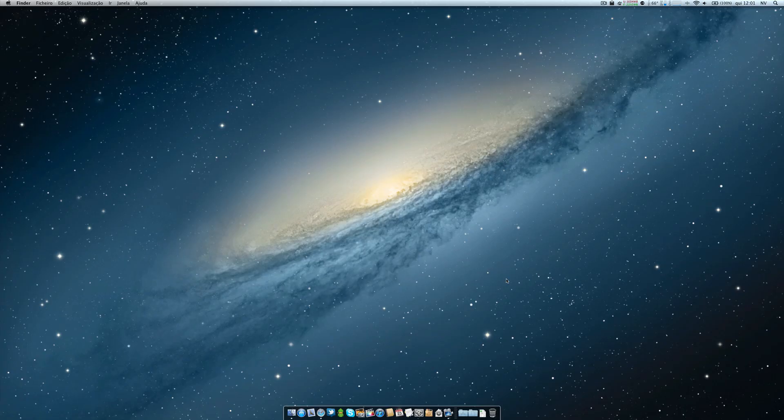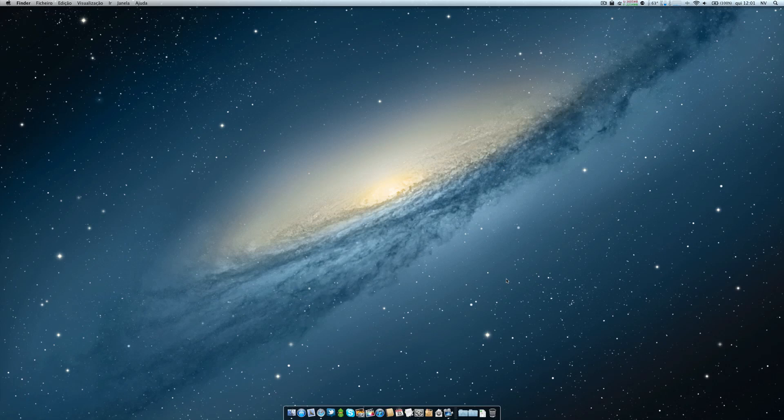Hello there guys, this is Nuno once again for one more video. Today we're talking about two applications for Mac OS X. In this case, we're talking about watching Blu-ray on your Mac. Of course, when I'm talking about watching Blu-ray, it's not about inserting a Blu-ray disc in your DVD drive.